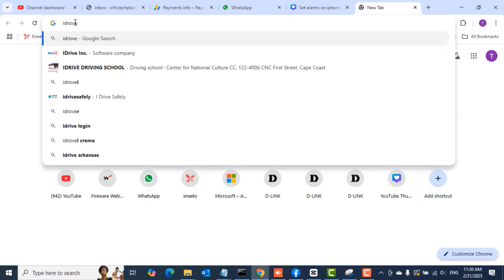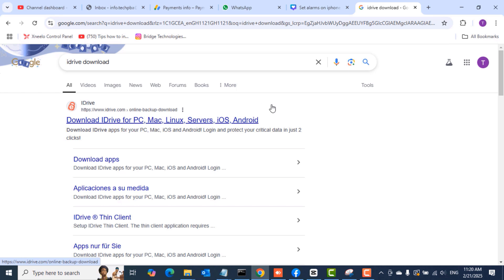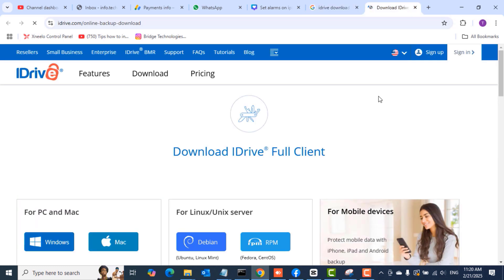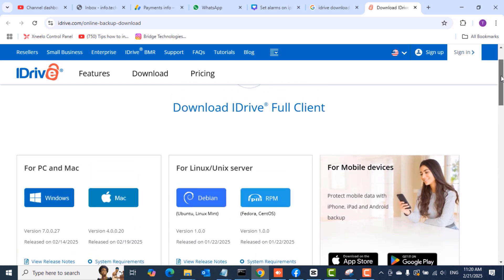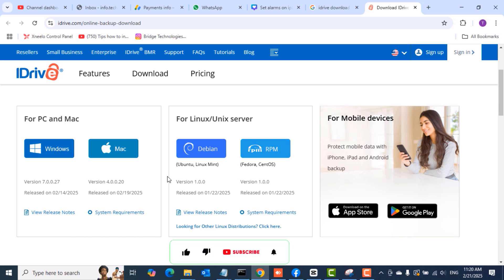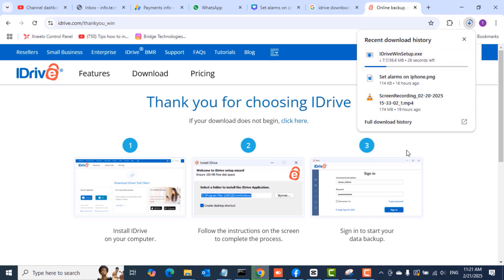The first thing you want to do is open a browser. I opened Google Chrome and searched for the iDrive download. I right-clicked the first link and selected open in a new tab. On that page you'll see various downloadable options — for Windows, Mac OS, Linux, and Unix servers including Debian and RPM options. Since I'm doing this on a Windows PC, I'll click Windows. The download is around 36 megabytes and takes just seconds with a faster internet connection.